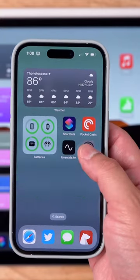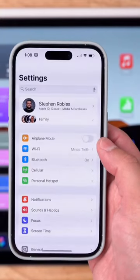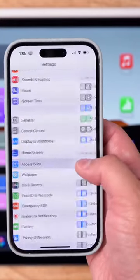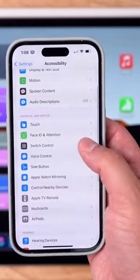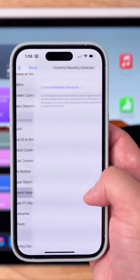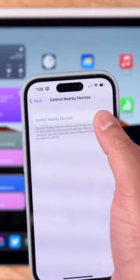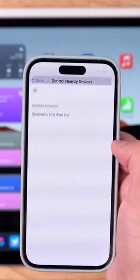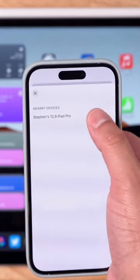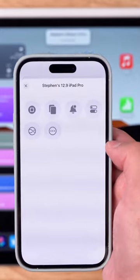With iOS 16 you can actually control nearby devices. Go to your settings app, go down to accessibility, and then go to control nearby devices. If you have other devices also running iOS 16, you'll see them here in this menu.